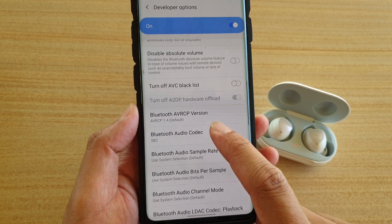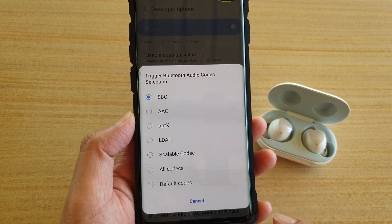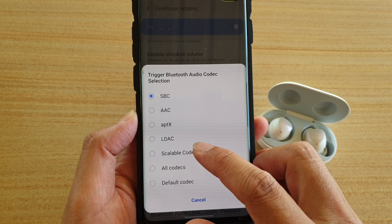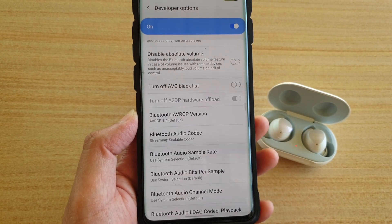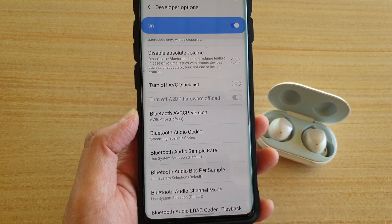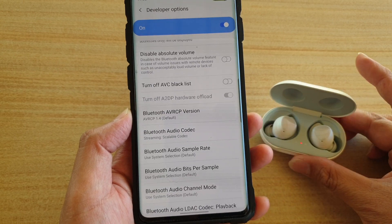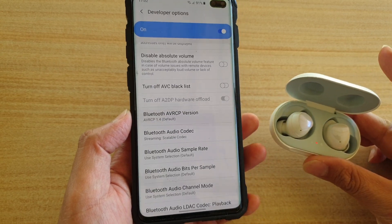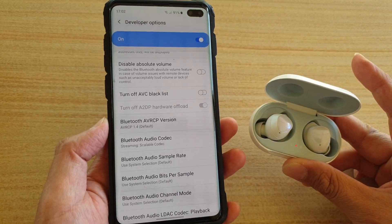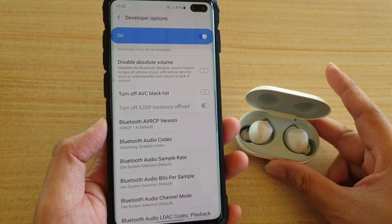Then tap on Bluetooth audio codec and you want to choose Scalable Codec. Select the option and now give it a try and see if that can improve the connection between your Galaxy Buds and your mobile device.